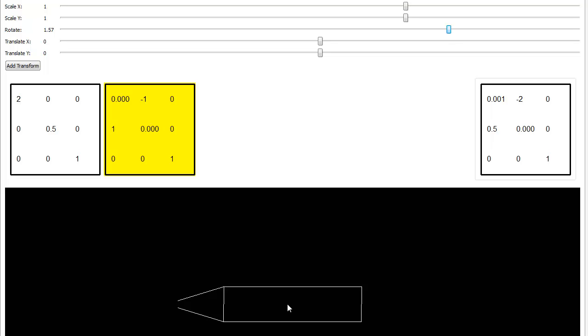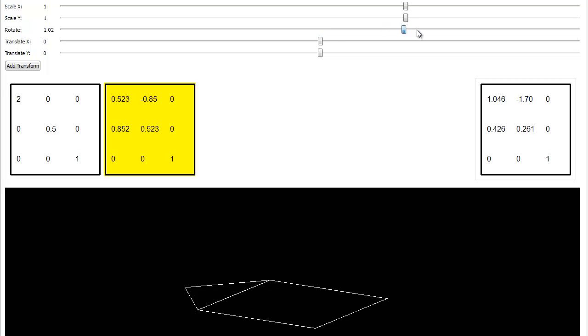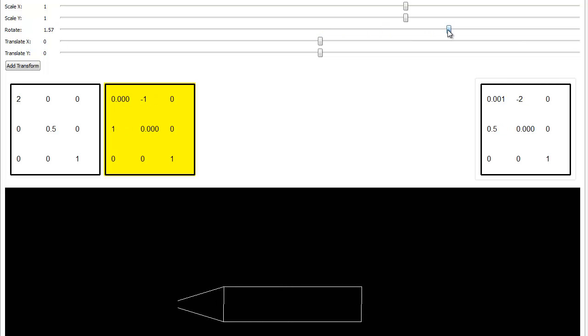That looks a lot like, if I go back to this, see our short fat house. Bring that up to 1.57, and now we again have a short fat house, but it's on its side. So maybe you can kind of picture what's going on here.